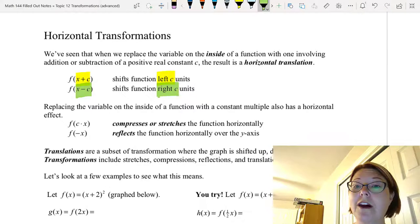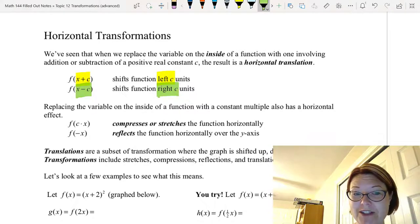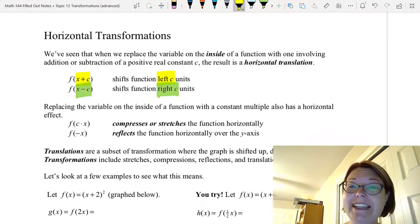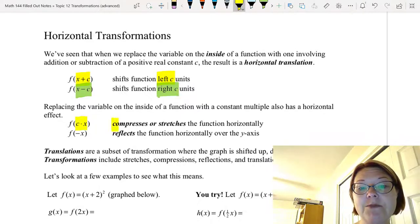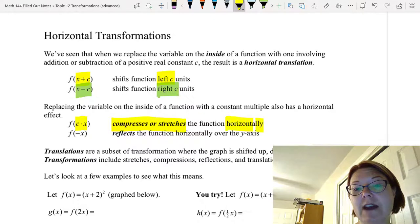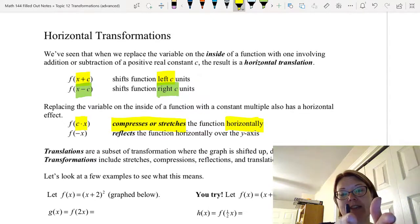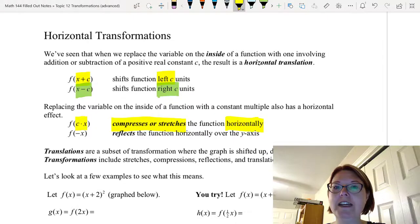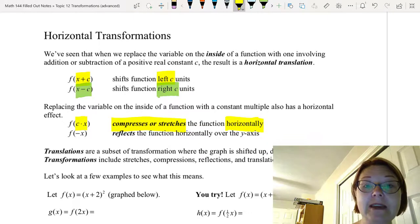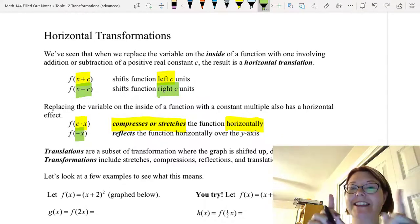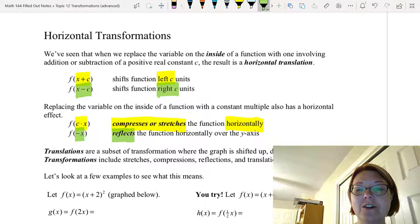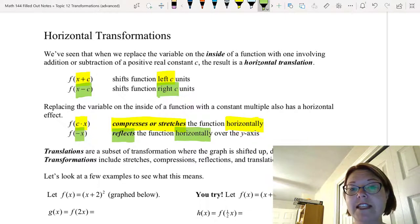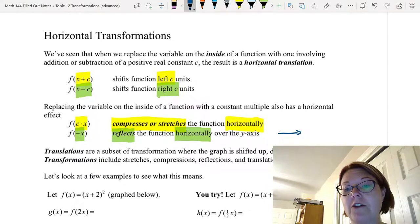We can also do other horizontal transformations of the graph. For example, if I replace x with c times x, I get a compression or stretch of the graph horizontally — it's like a rubber band being pulled in the sideways direction. If I replace x with negative x, this reflects the function horizontally over the y-axis, like a door being opened or closed.